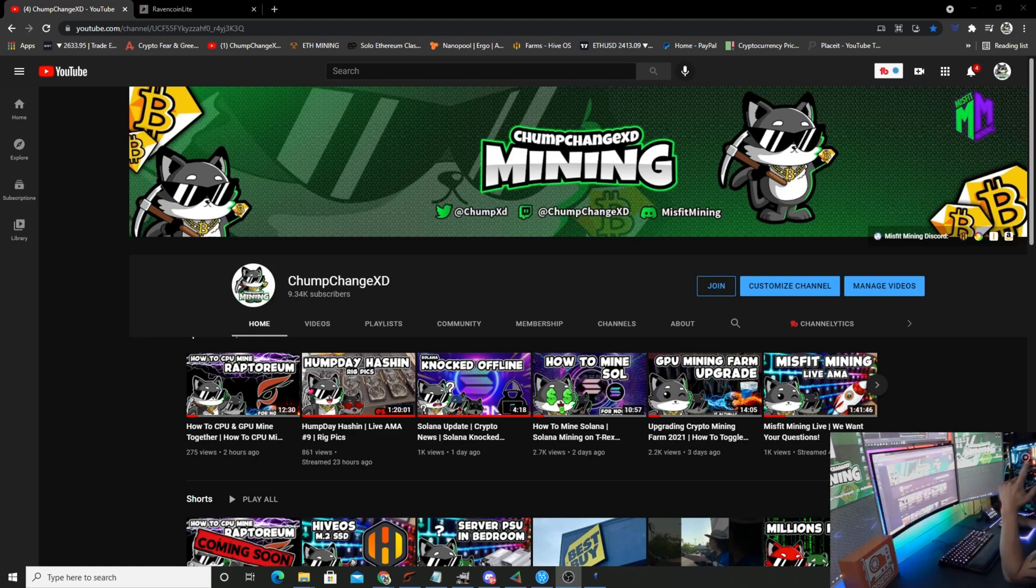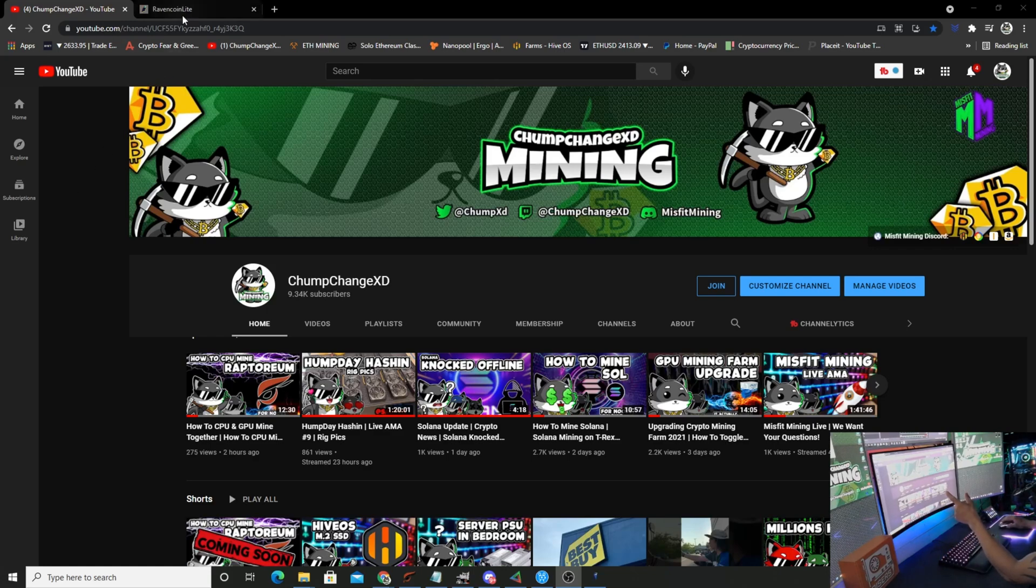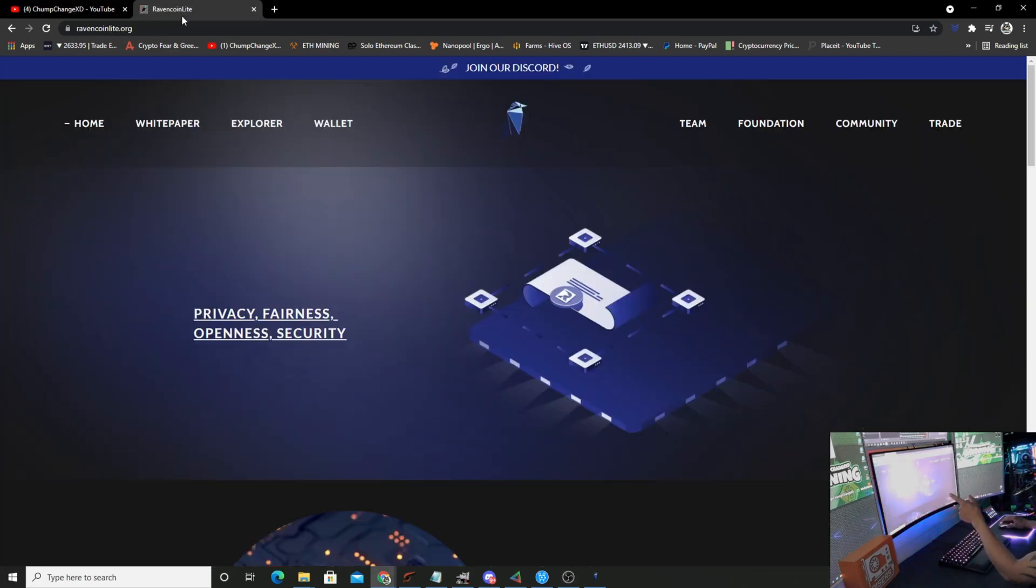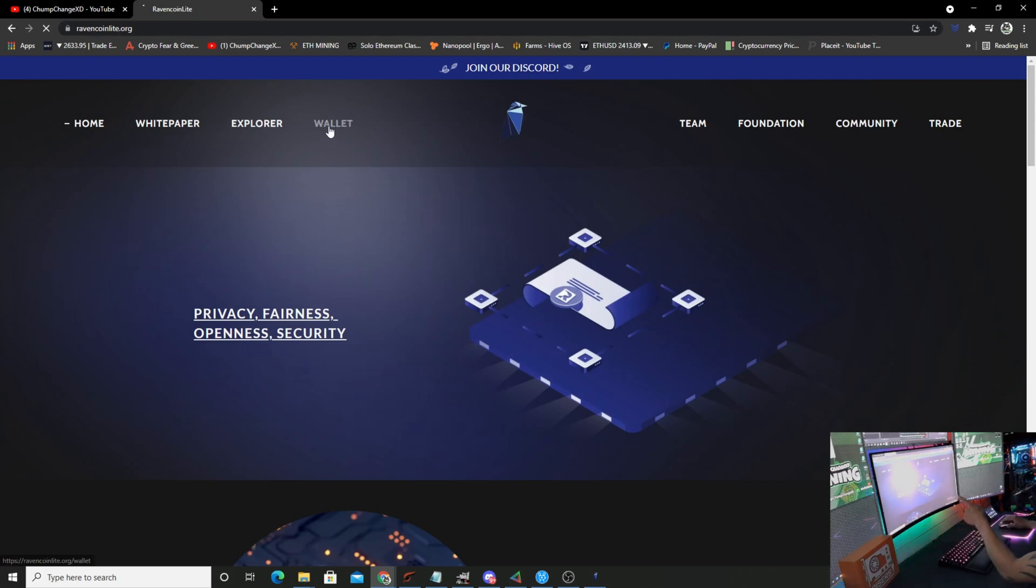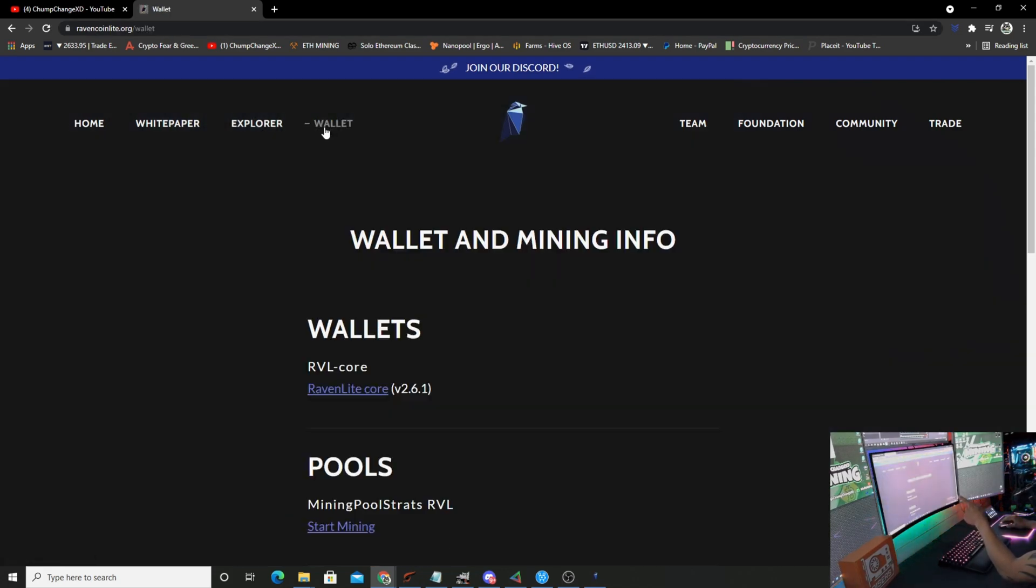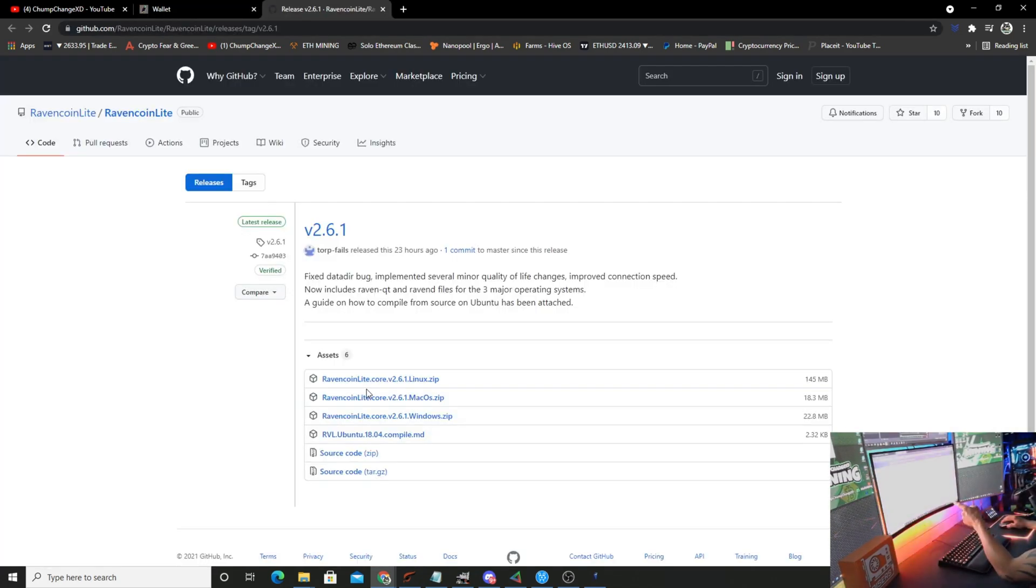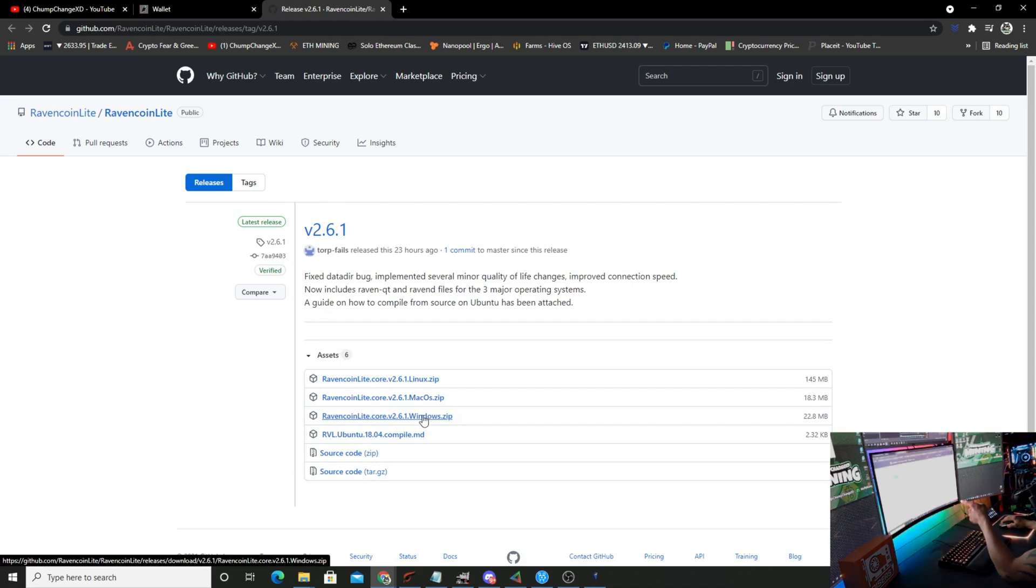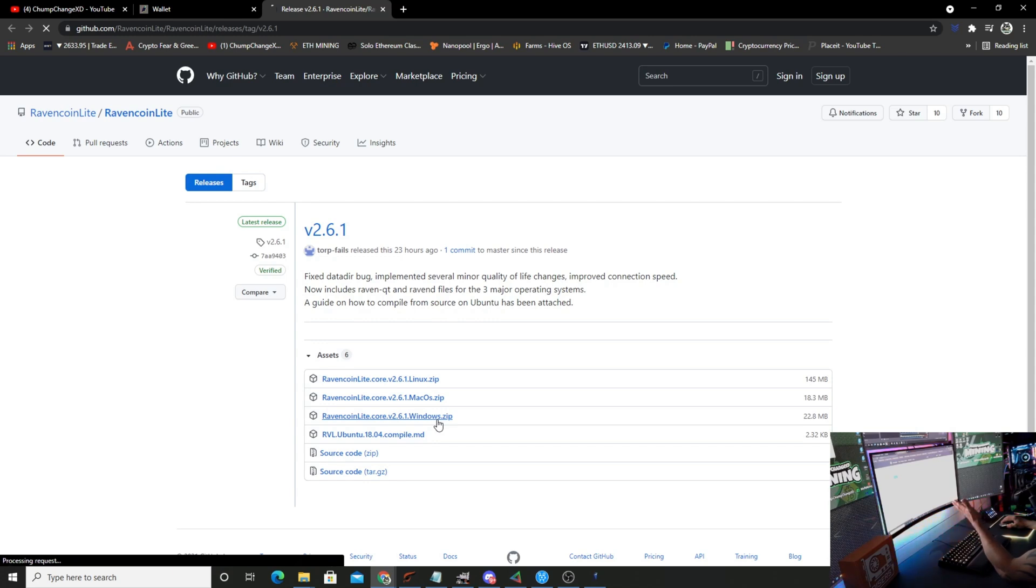So first things first, let's go here and get to the Ravencoin Lite org website. You're going to need to download a wallet, so click on wallet, click on the Ravencoin Lite core, go down to the Windows zip or whatever system you're on.